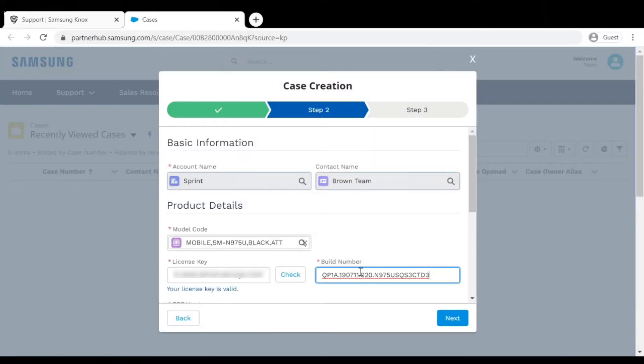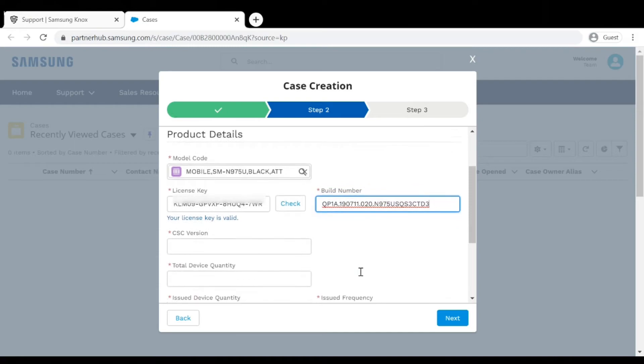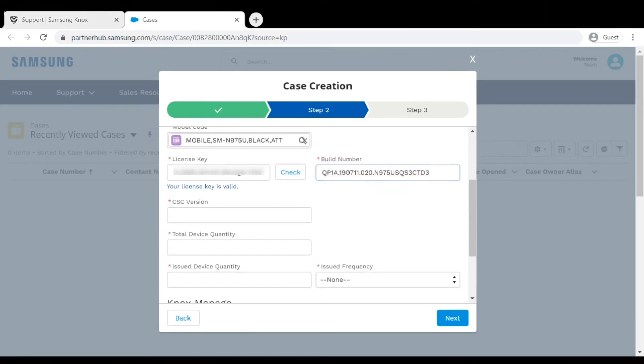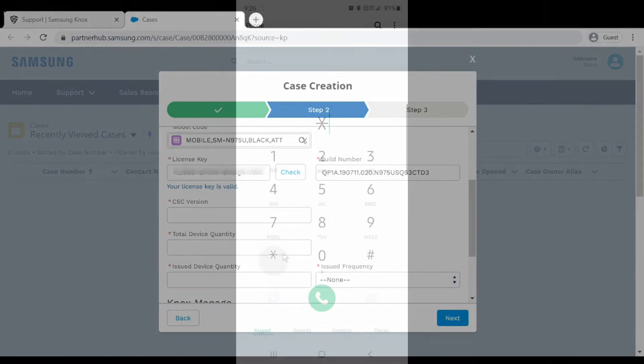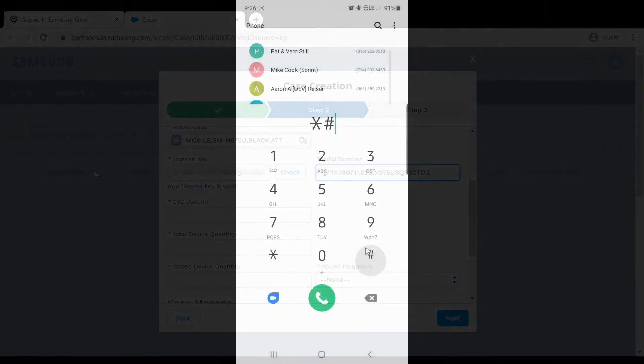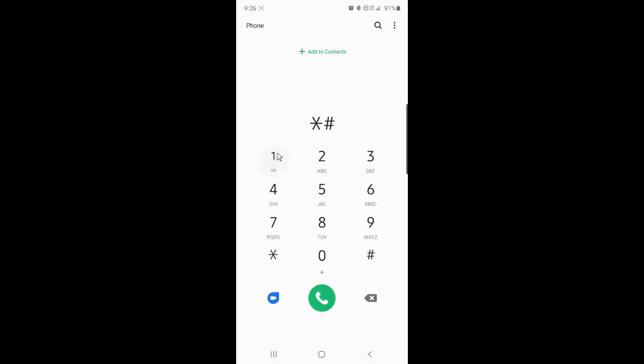You'll have an opportunity later to comment which devices you're seeing this issue on. You can find the CSC version by opening the dialer and entering star pound 1234 pound.